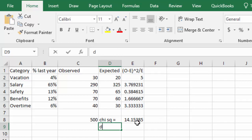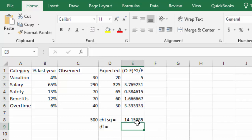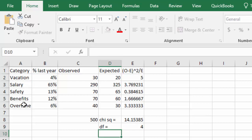We also need to identify the number of degrees of freedom. Remember, the degrees of freedom is the number of categories minus 1. We have 5 categories, so we have 4 degrees of freedom.